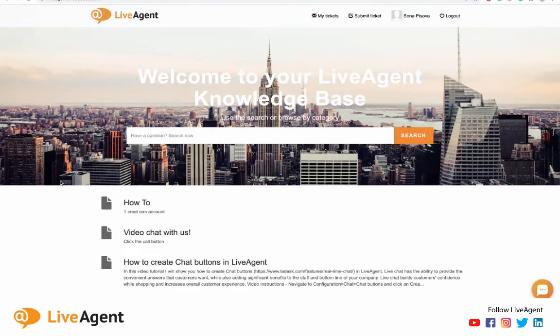Hey guys! In today's video, I'll be talking to you about our LiveAgent knowledge base and customer portal and the difference between the two.